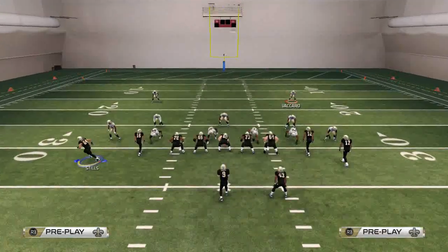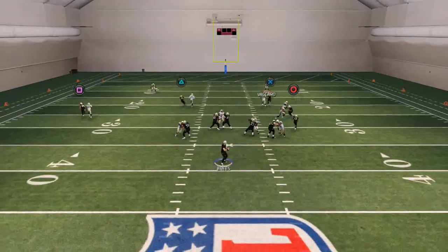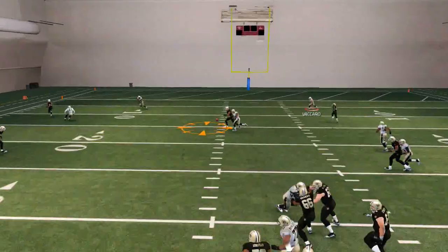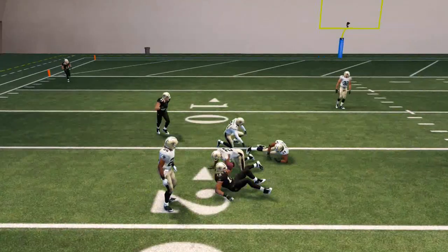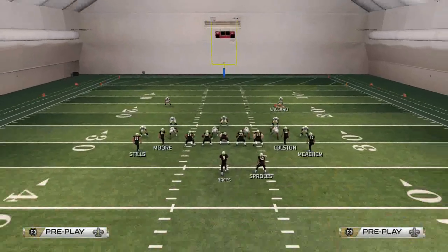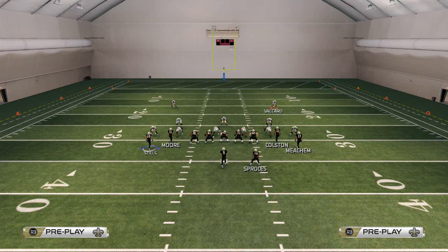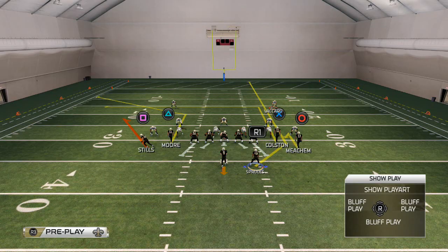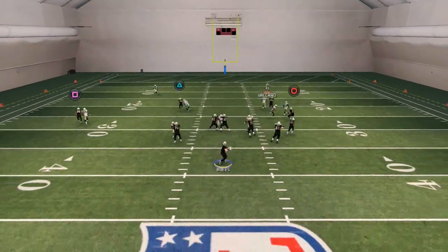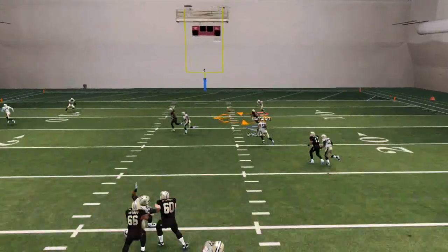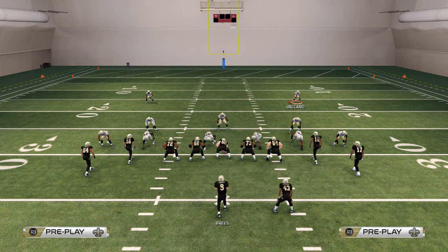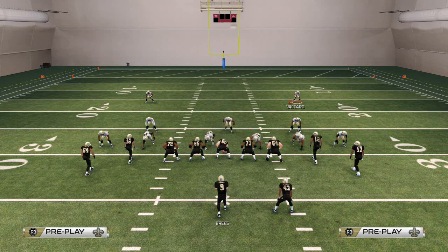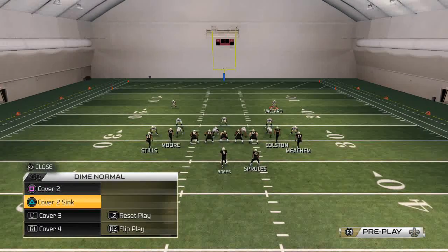The next route to look at is the in route coming across — with a pass lead to the inside, it does a fairly effective job of beating man-to-man defense. Then the next read is the running back with a pass lead down to the inside, which also beats man coverage. The hitch route is mainly just for zone — it won't work against man.